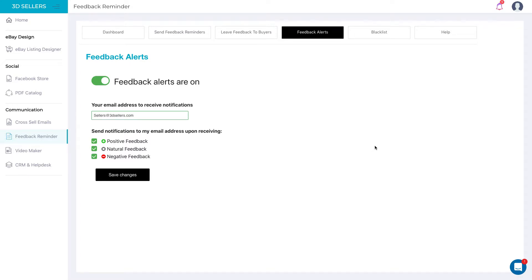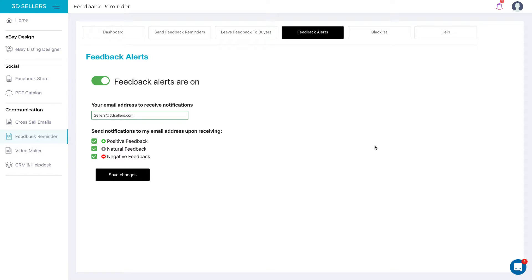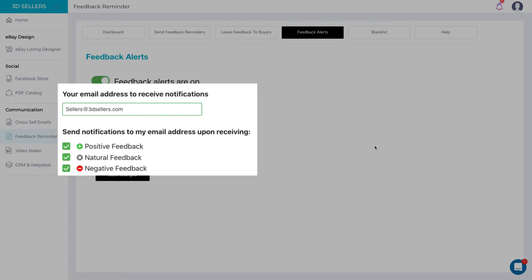Set up to be notified via email if you receive a negative or neutral feedback and protect your overall score. Solve issues immediately and impress your buyers with explicit customer care. Of course, you can also set up to be notified for all your positive feedbacks too.